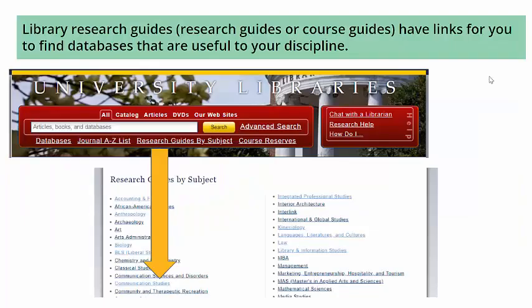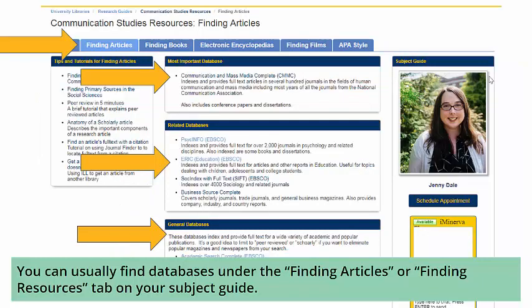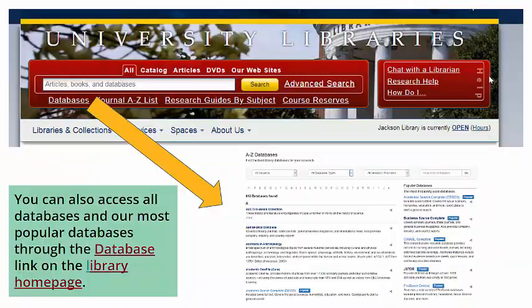Library research guides, or course guides, have links for you to find databases that are useful to your discipline. You can usually find databases under the Finding Articles or Finding Resources tab on your subject or course guide. You can also access all databases and our most popular databases through the database link on the library homepage.